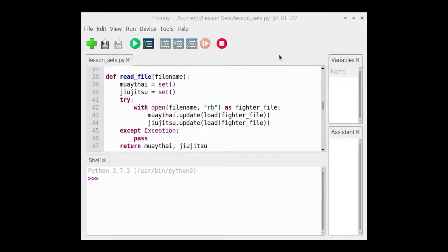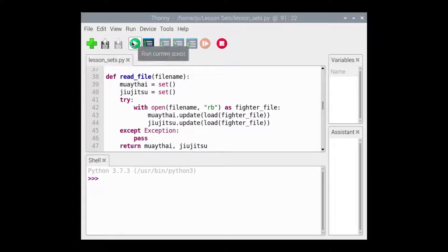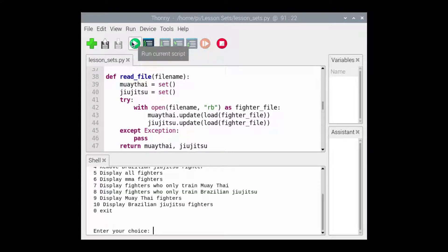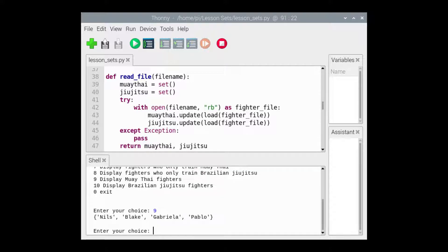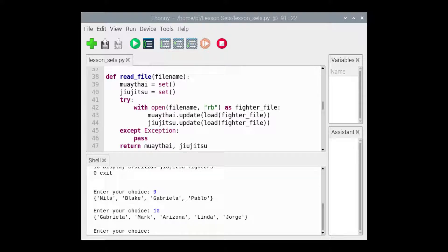We'll run the Lesson Sets program again. The readFile function is called. This time, however, a file-not-found error will not be raised because the file exists. When we select 9, the set of Muay Thai fighters is displayed, and when we select 10, the set of Brazilian Jiu-Jitsu fighters is displayed.